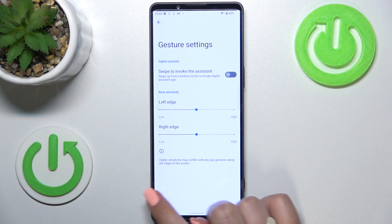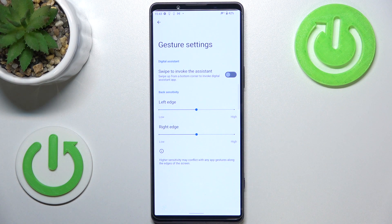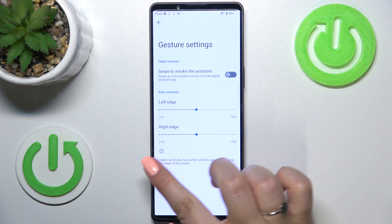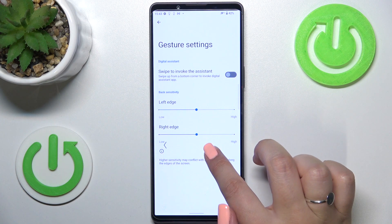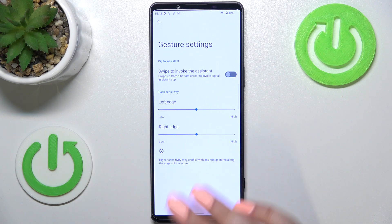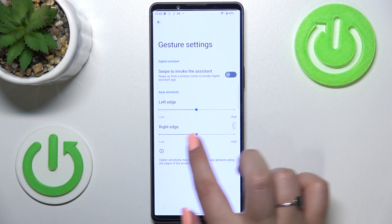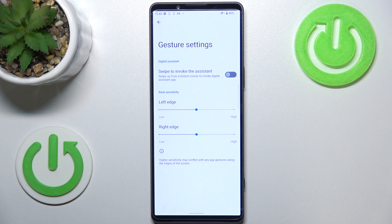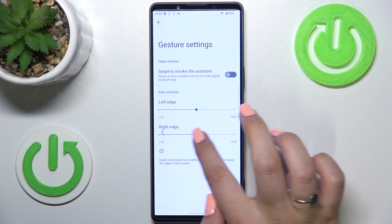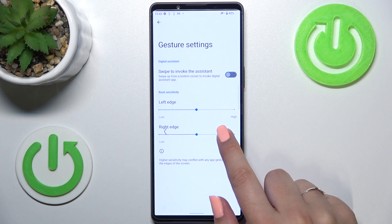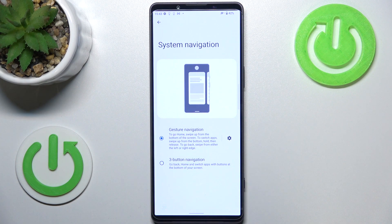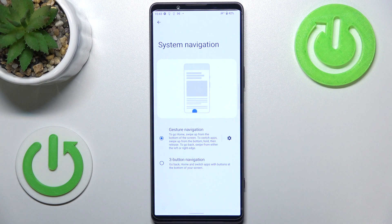Now I can show you how the gestures work. If you'd like to go back to the previous page, all you have to do is swipe your finger from the side of your device to the center — just like that — until you see this arrow. It doesn't matter if you do it from the right or the left side; it works the same. Swipe your finger, and when you see the arrow, release it, and as you can see we just go back.